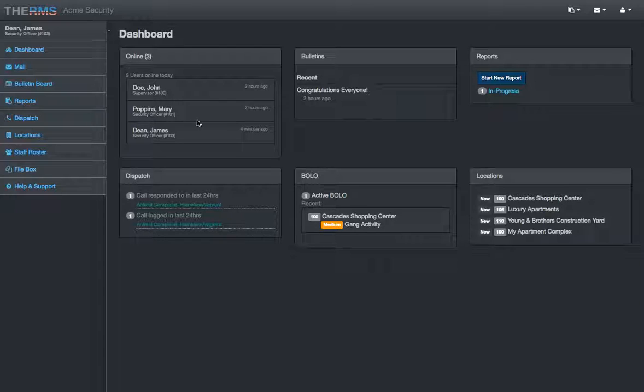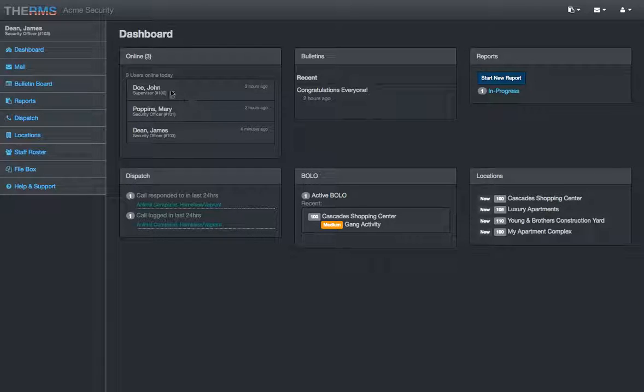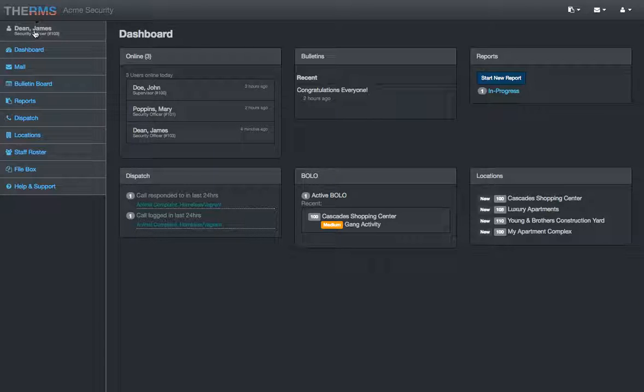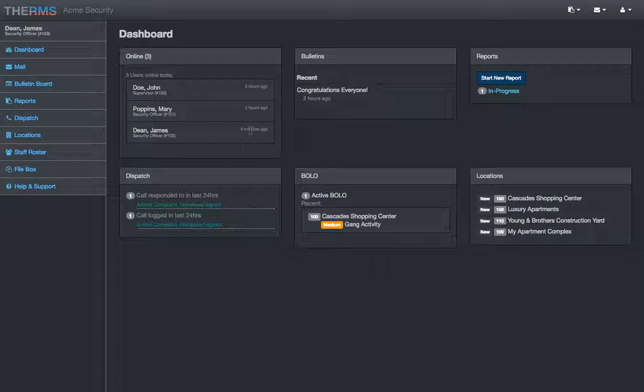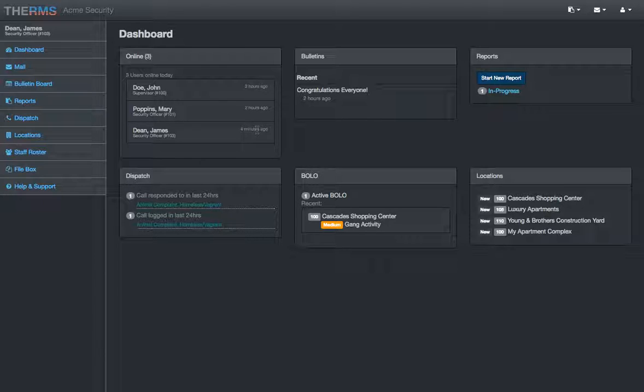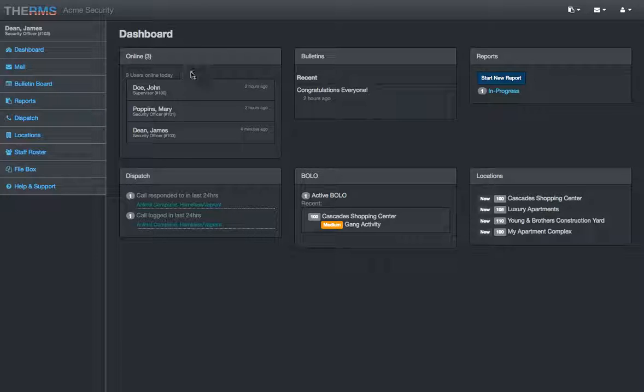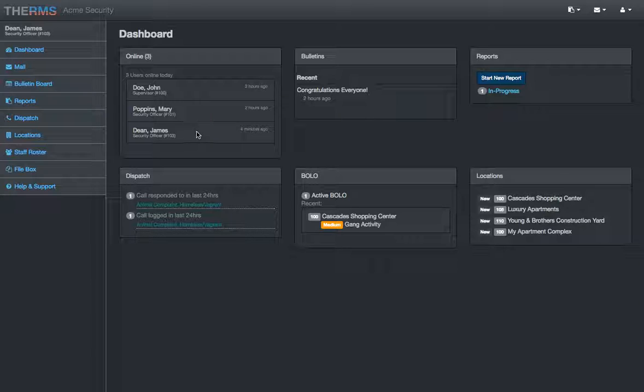The dashboard shows us users online. I'm logged in here. You can see James Dean, Security Officer number 103. These are the other folks that are logged in online right now. This number can be changed. It shows how long since they logged into the dashboard page. Sometimes you'll see a chat widget up here. You can click on it, and it can go to chat with different people.